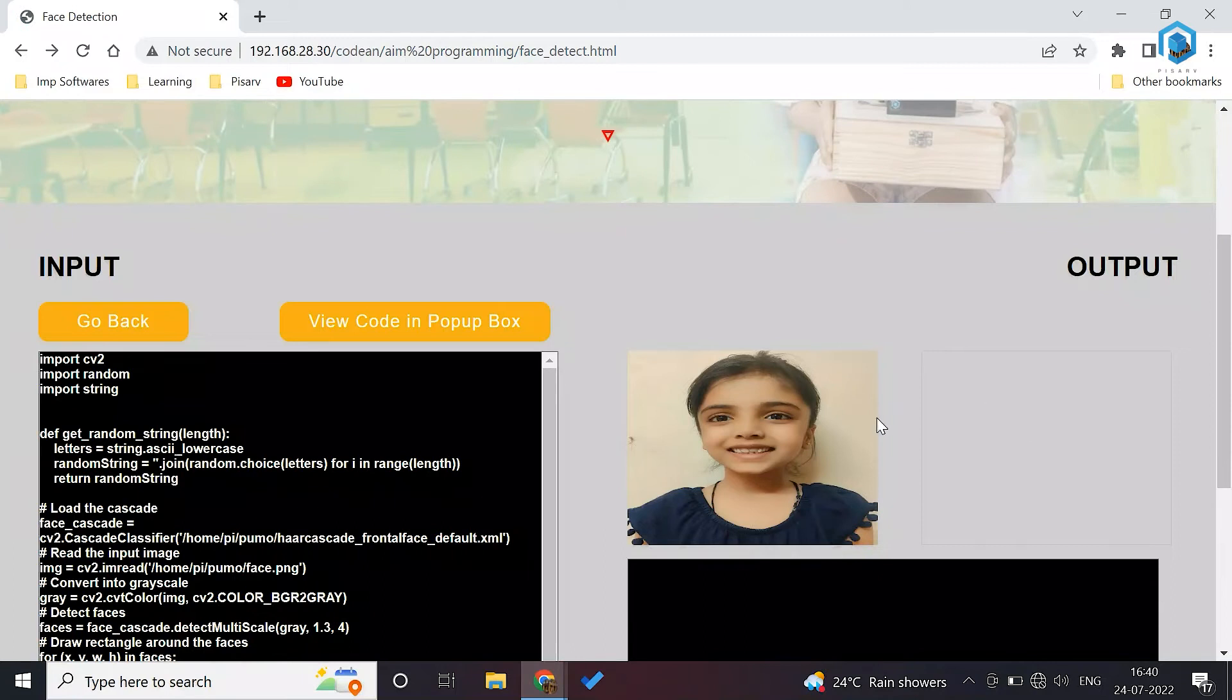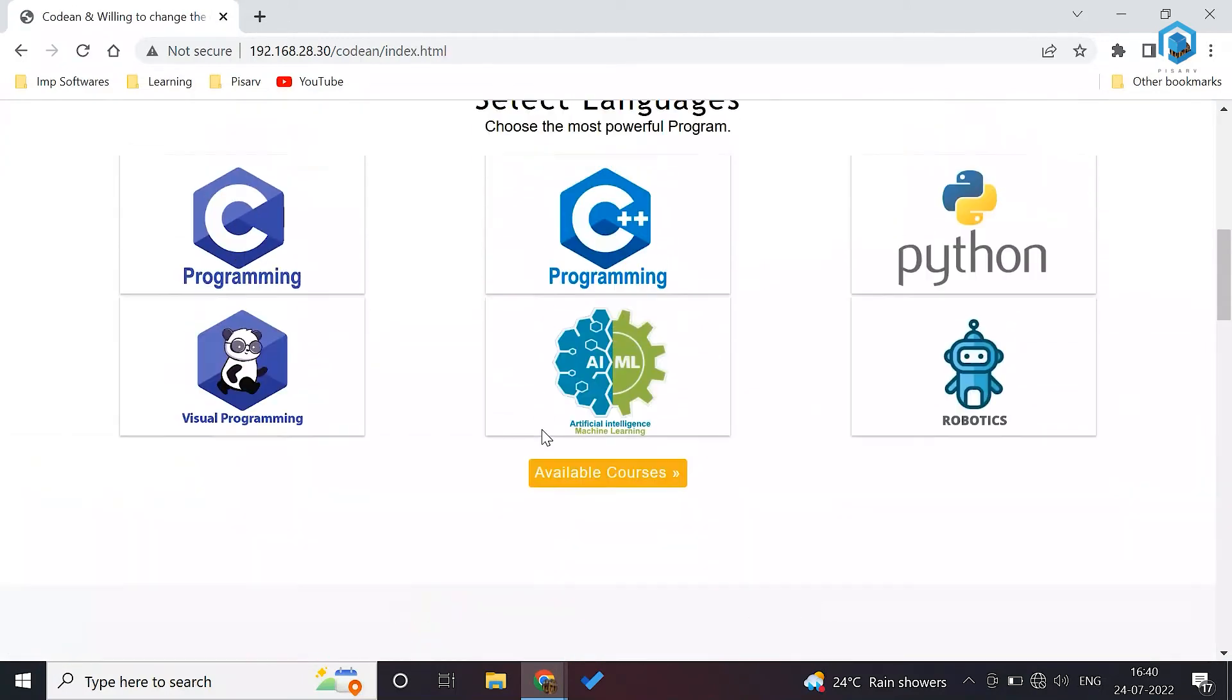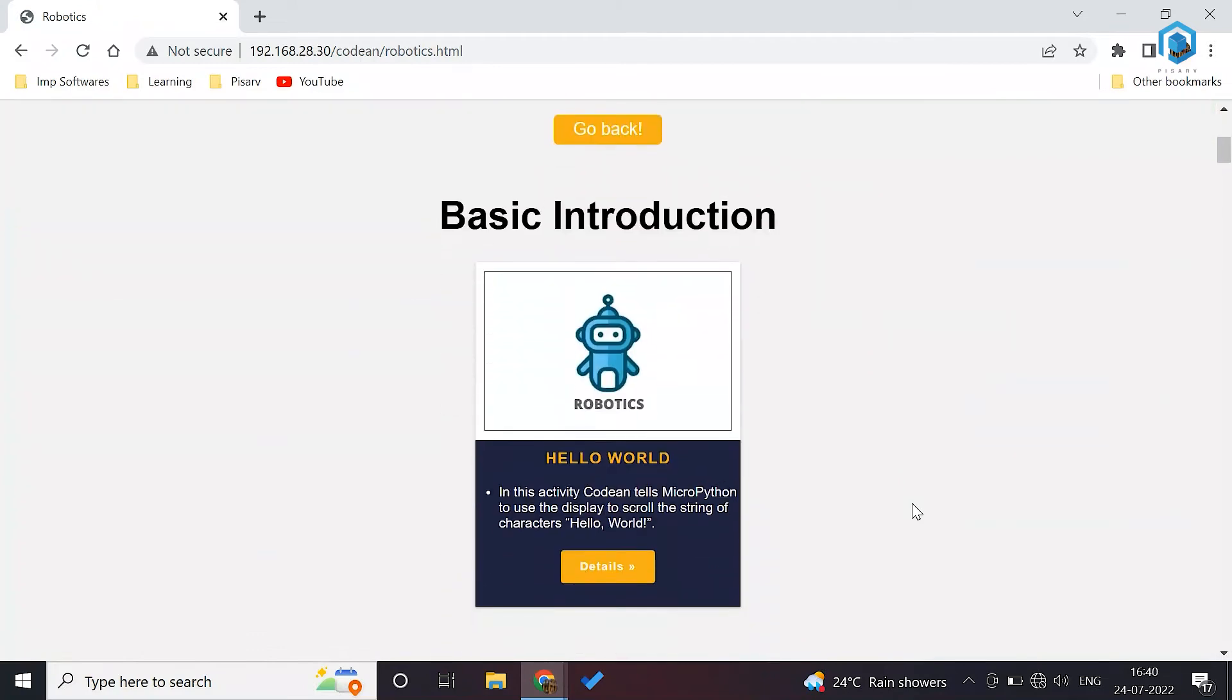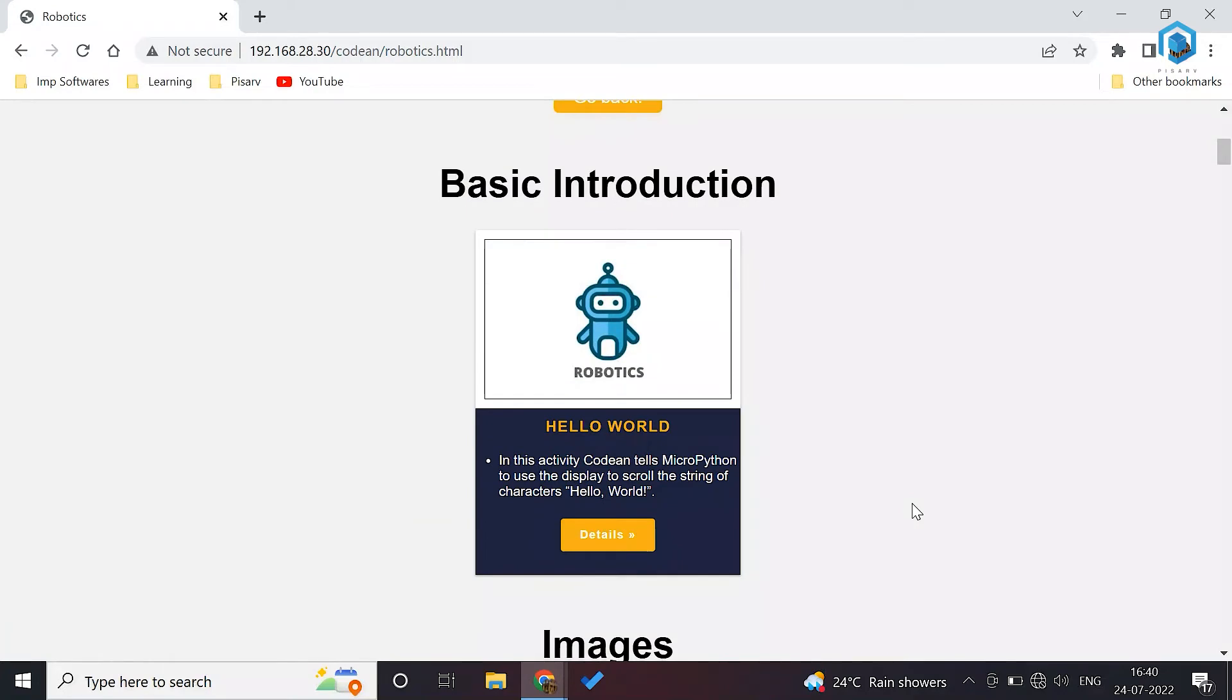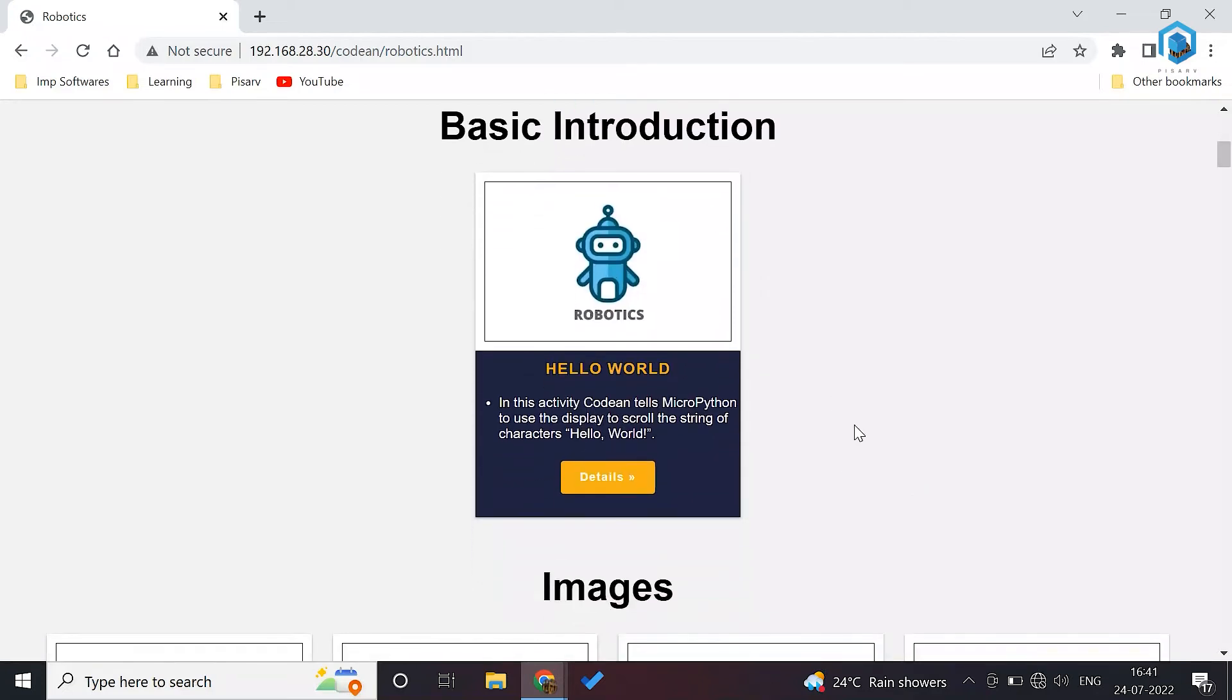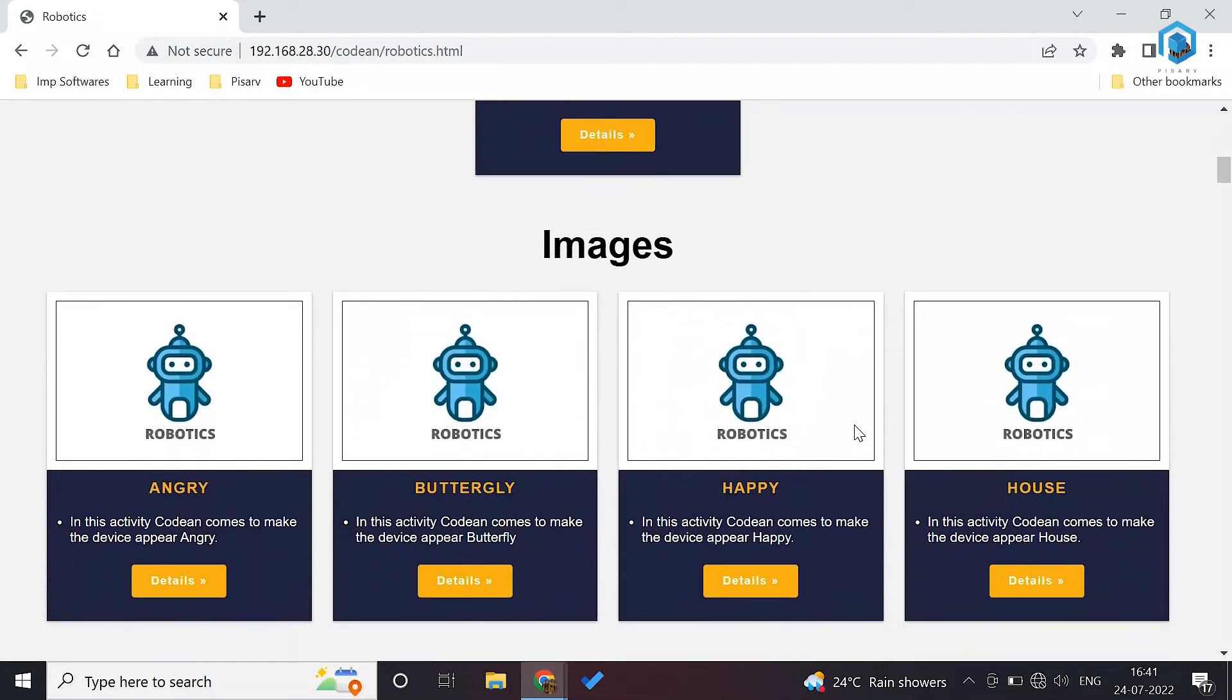Coming to last but not the least part of Codian, which is recently included feature or language, that is robotics. We are covering robotics as well here. Robotics is hardware based programming. Here a student can write the code and then they can see what they have written in a hardware. As you can see the activity here, basic introduction. A student can write hello world and then they can import this activity in the hardware device itself.